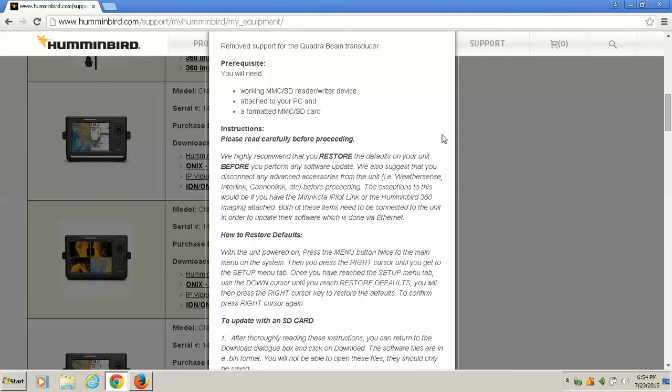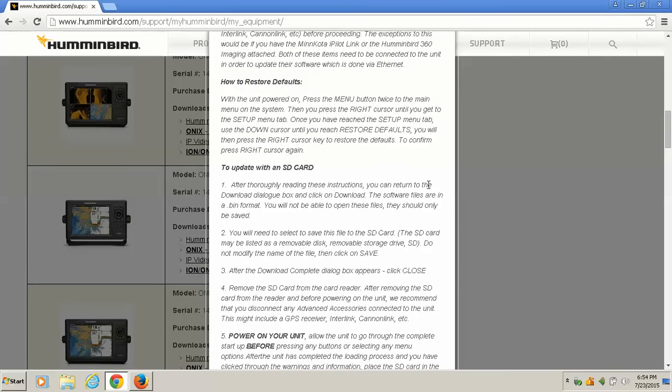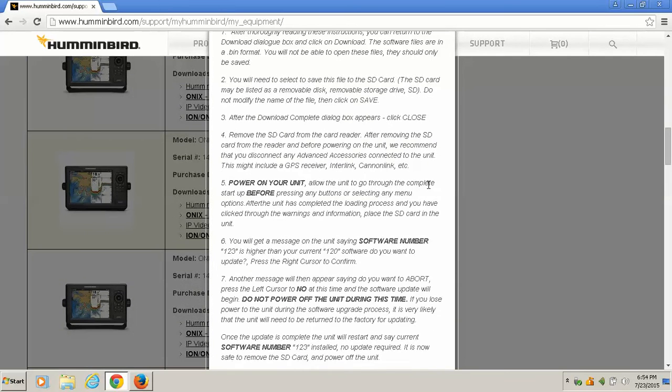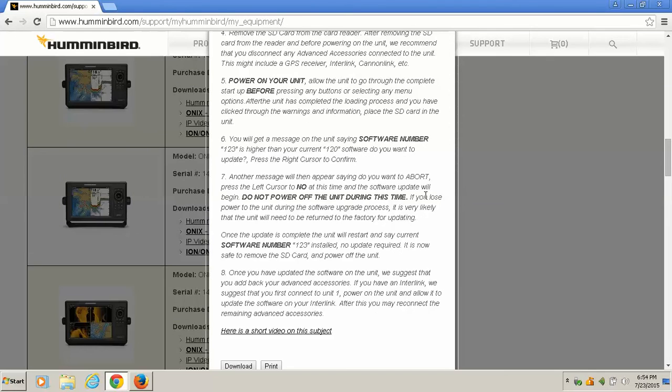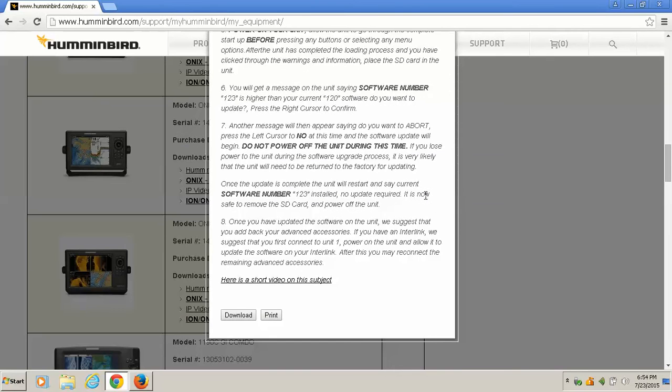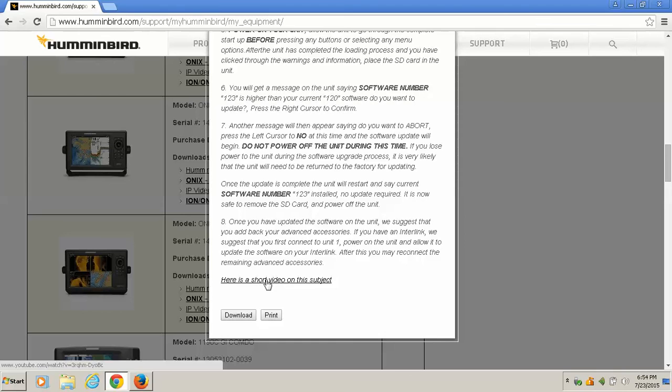But there's videos out there. In fact, I'm going to make a video showing you how to update your unit. So alright, let's go down to the bottom, scroll down. There is actually a video showing how to update, but what we're after is the download for the update. So let's click Download.